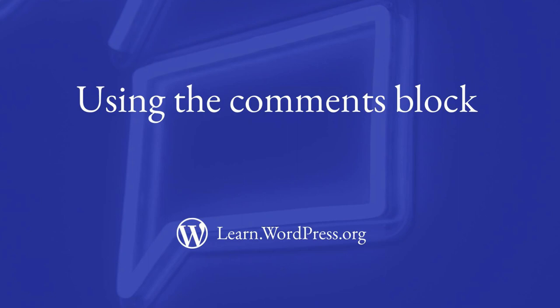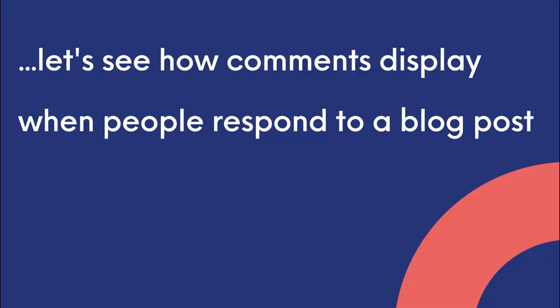In this lesson, we will briefly discuss how comments are displayed when you're using a blog theme. Before we make our way to the back end of our website, let's see how comments display when people respond to a blog post.